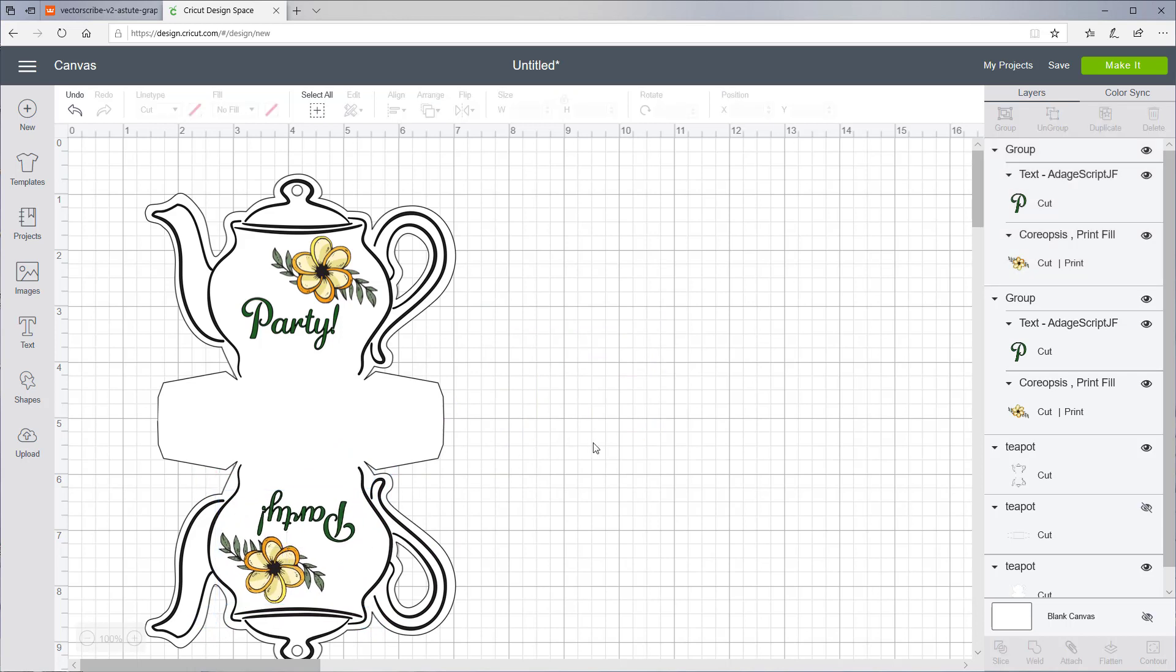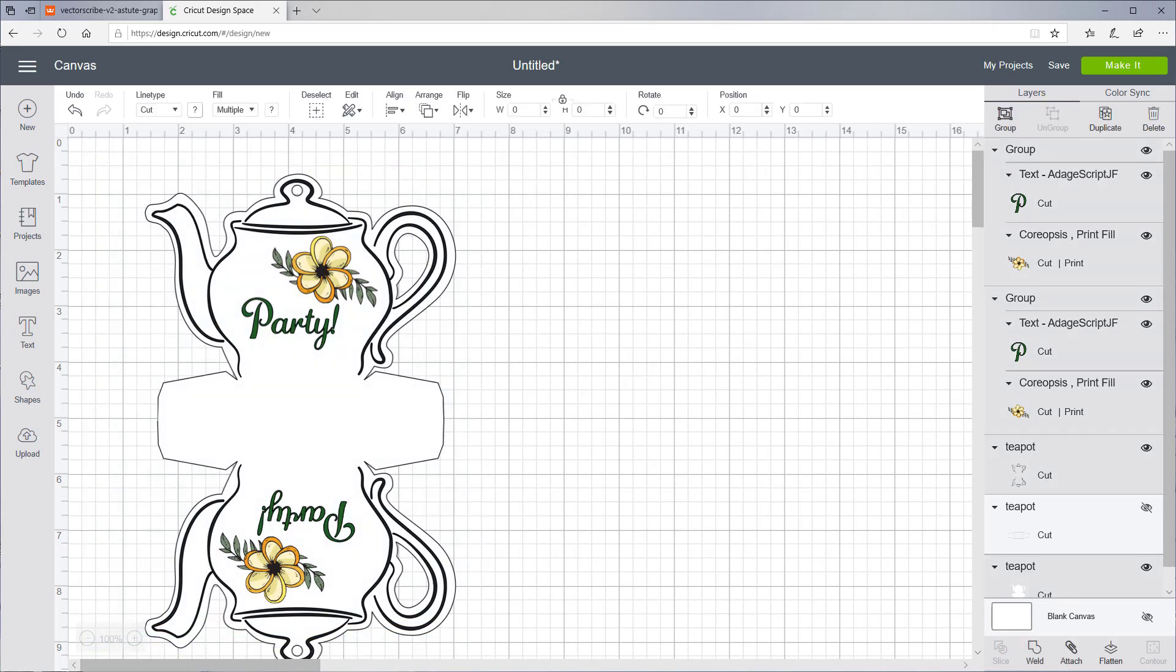Once we have it all designed the way we want, now what you want to do is select everything by drawing a marquee box around it. And then click the Flatten button.